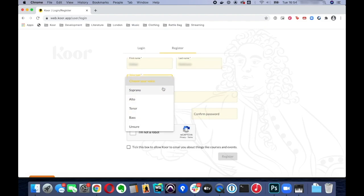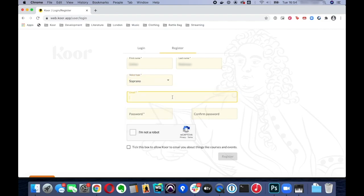Select your voice type and enter your email address. You do have to have an email account to be able to register for CORE.